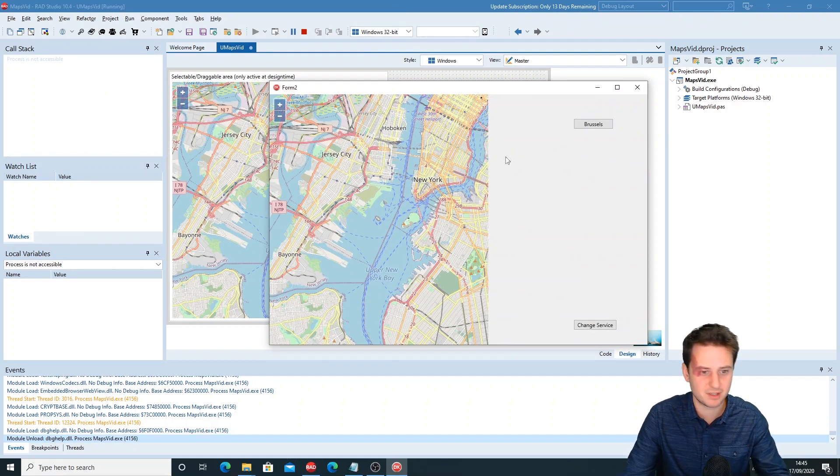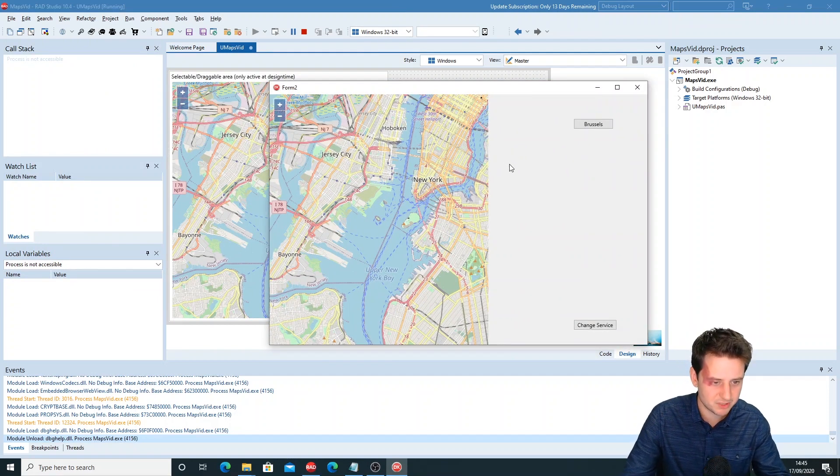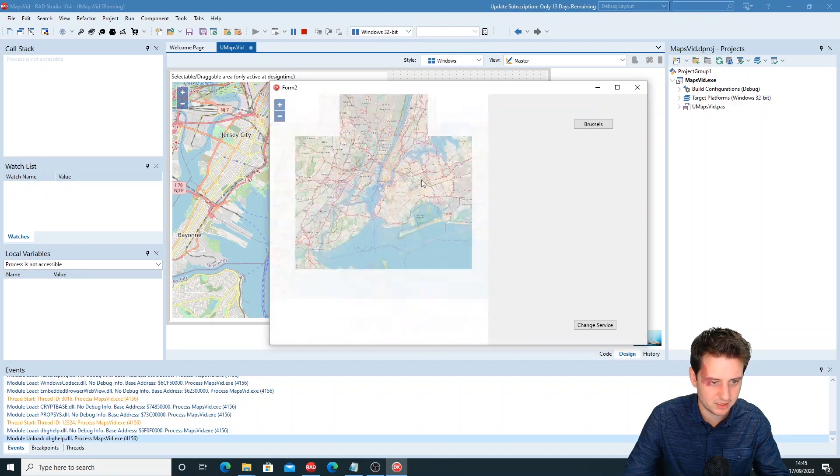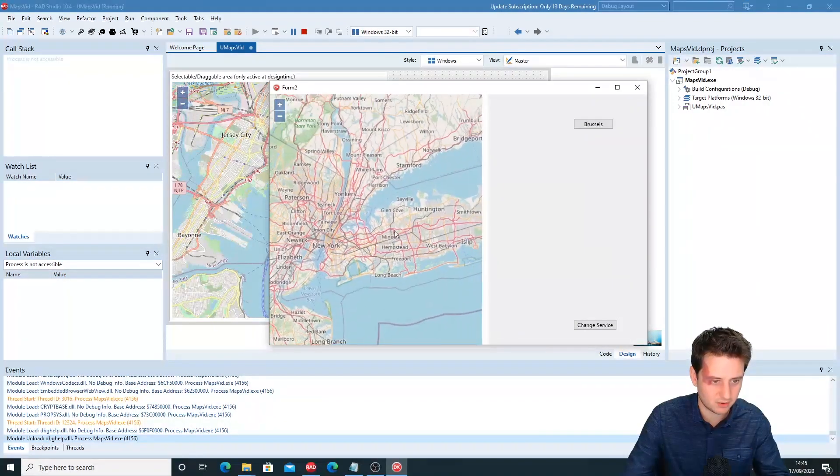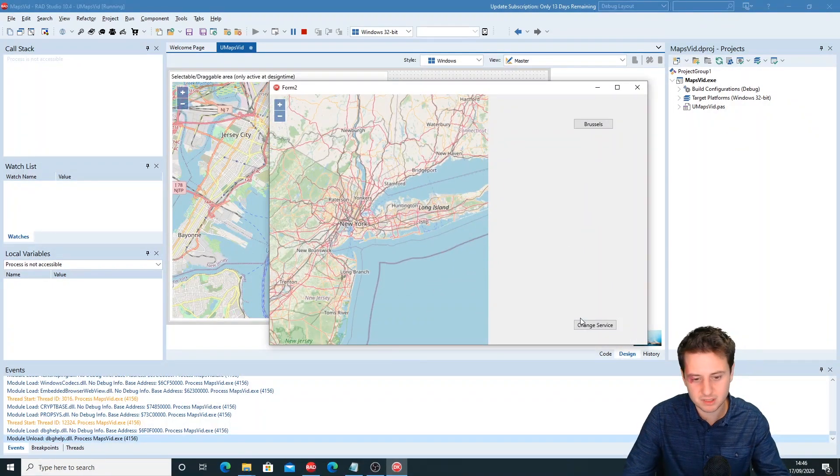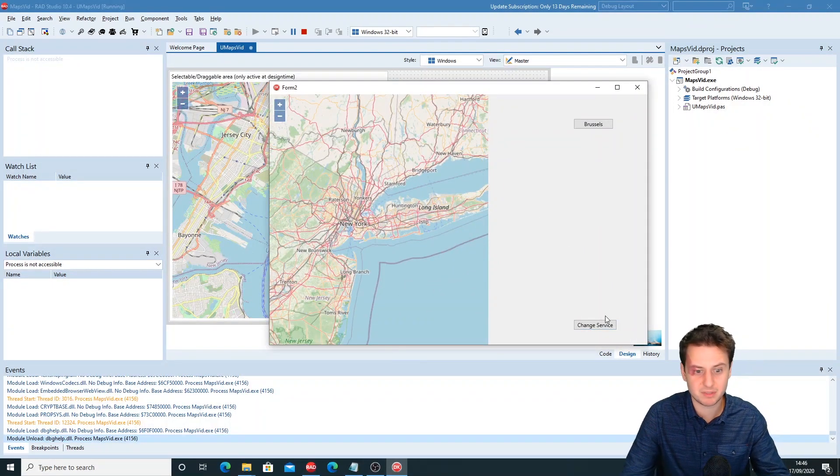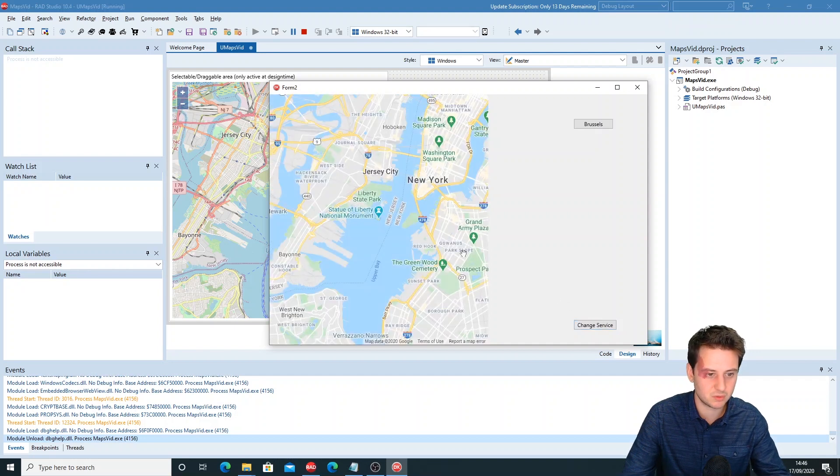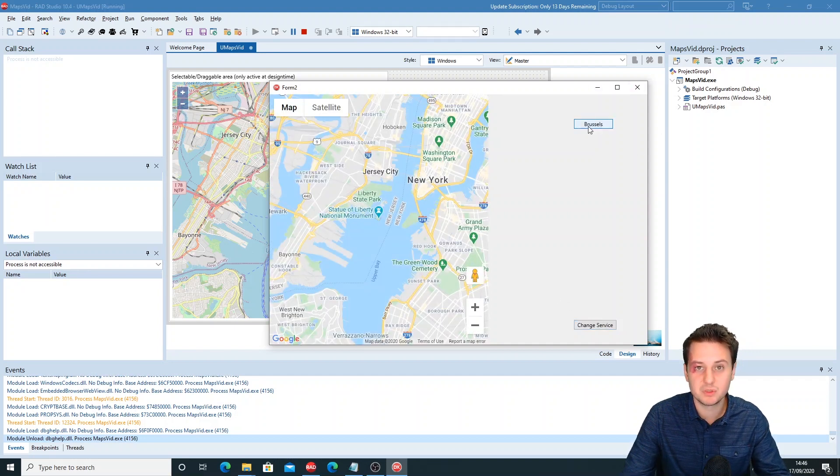Here you can see our map for OpenStreetMaps. Say, for example, that is down and we just change it to Google Maps.